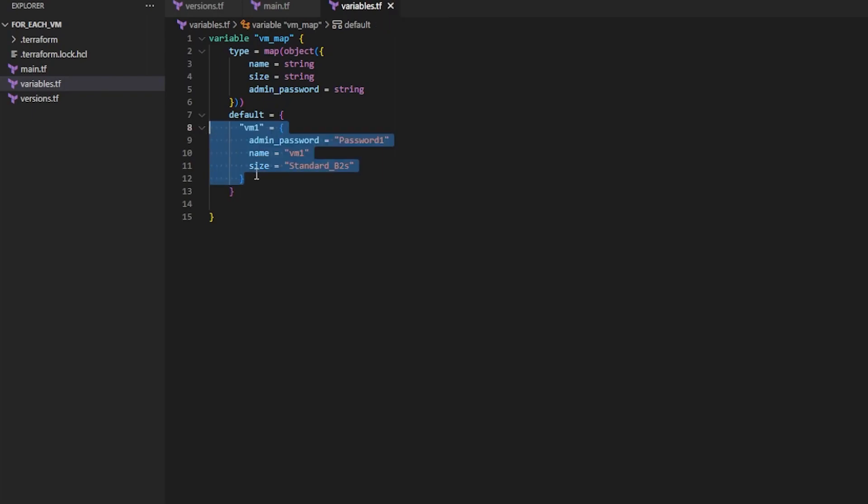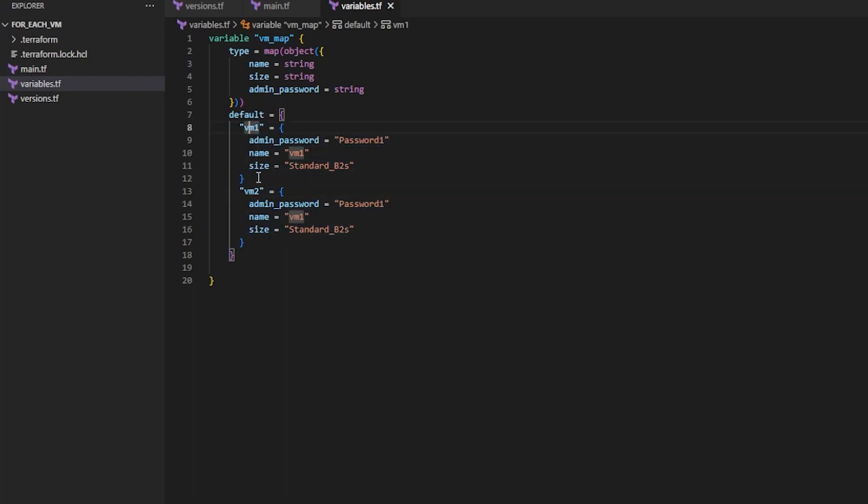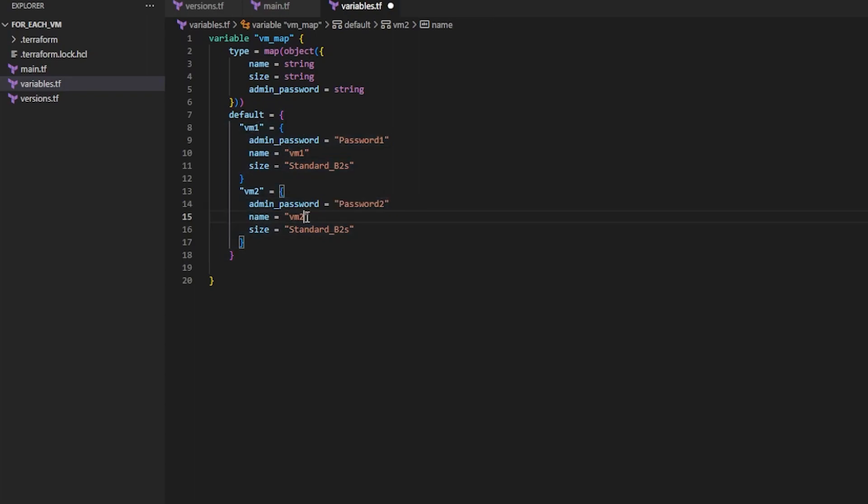And then I want to take everything from the key down and I want to paste it. And then I want to modify these values. So VM_two, that's a new key. And each one of these keys needs to be unique. And that'll be Password_two. And that'll be VM_two. And we'll make this a Standard_B1s.